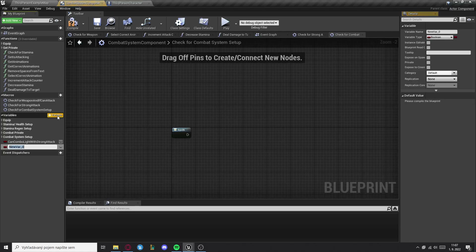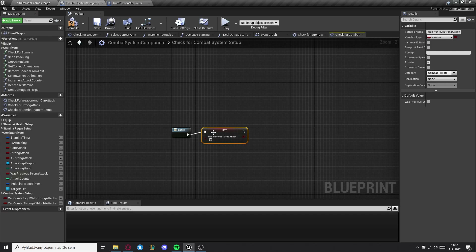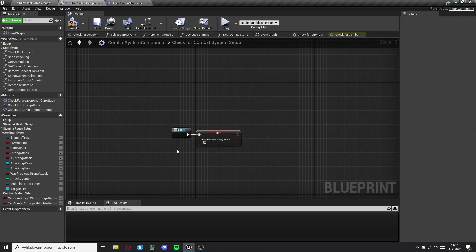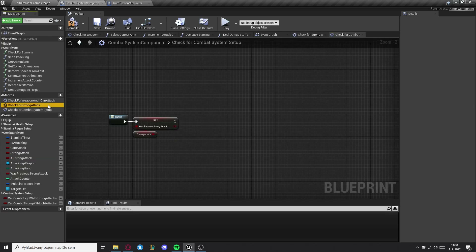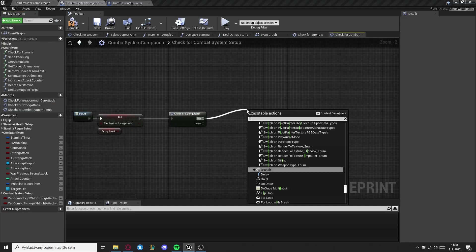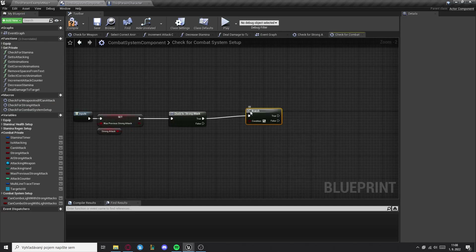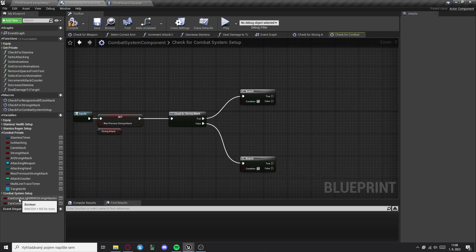Then we need to create a variable can combo light attack with strong attack and can combo strong attack with light attack. Now we need to set the previous strong attack to a strong attack. Then we want to get the macro check for strong attack. Then we need two branches, and these branches are for the booleans that we just created.